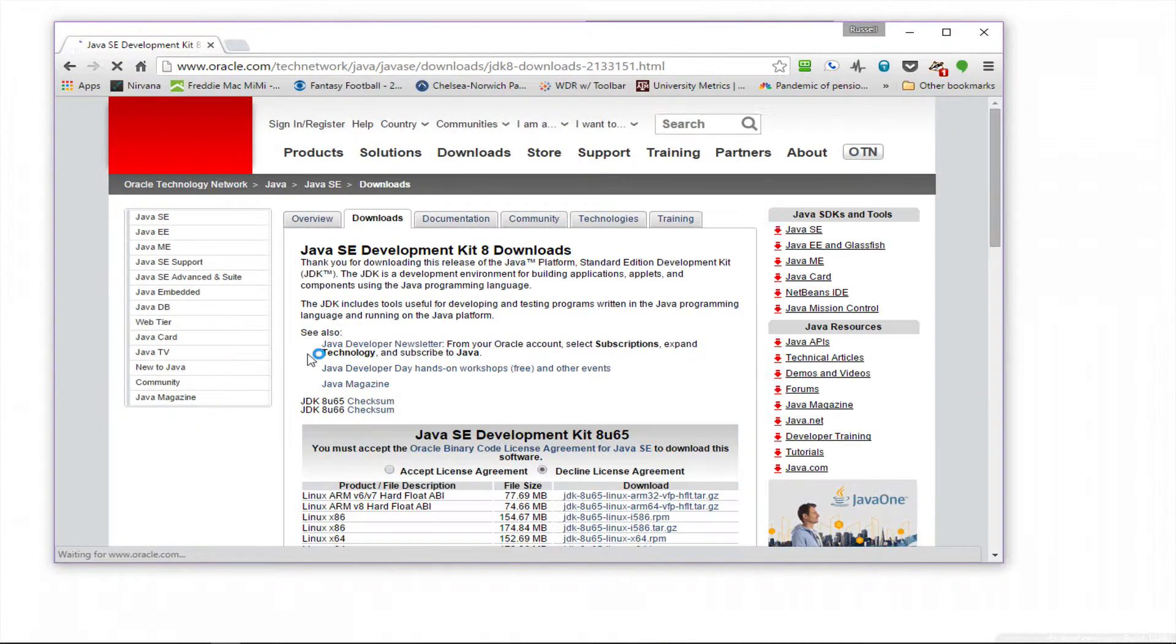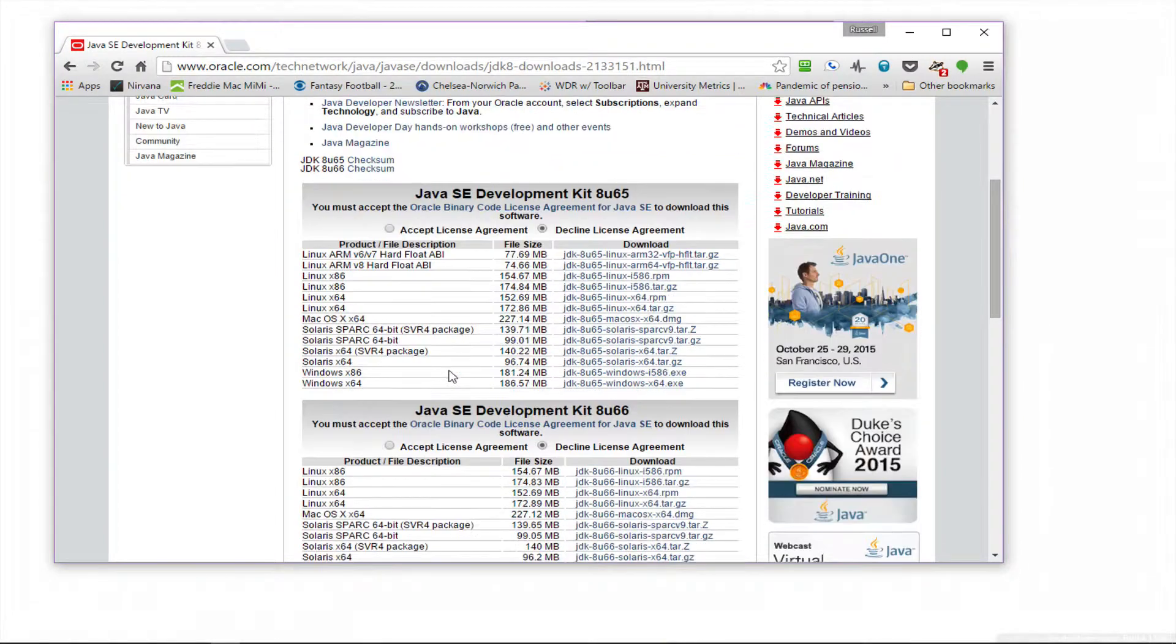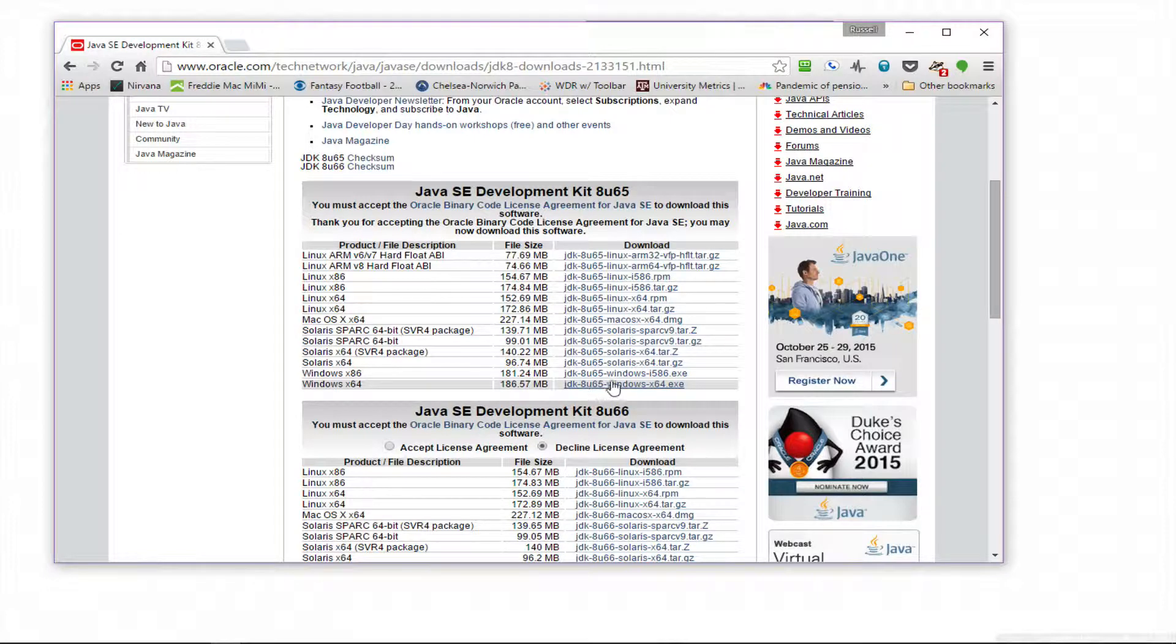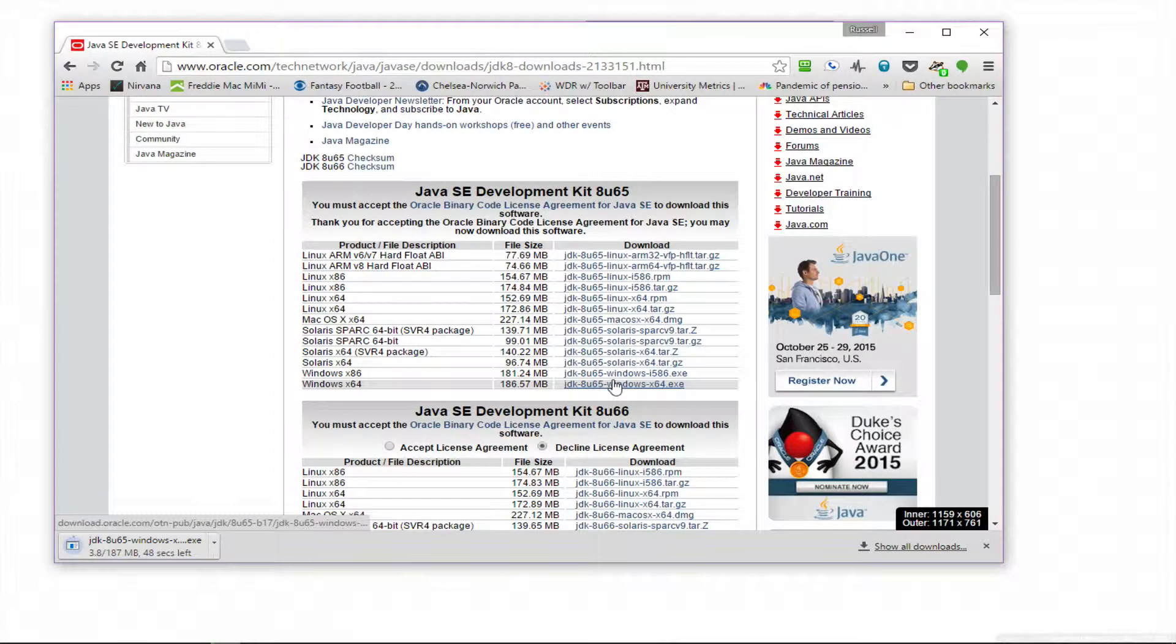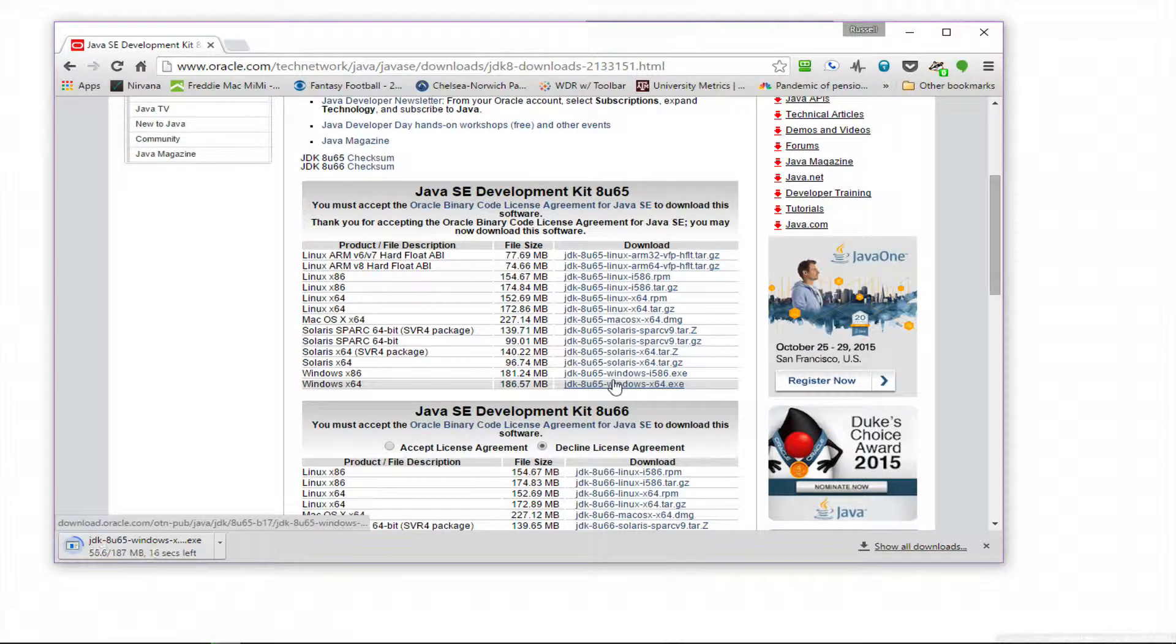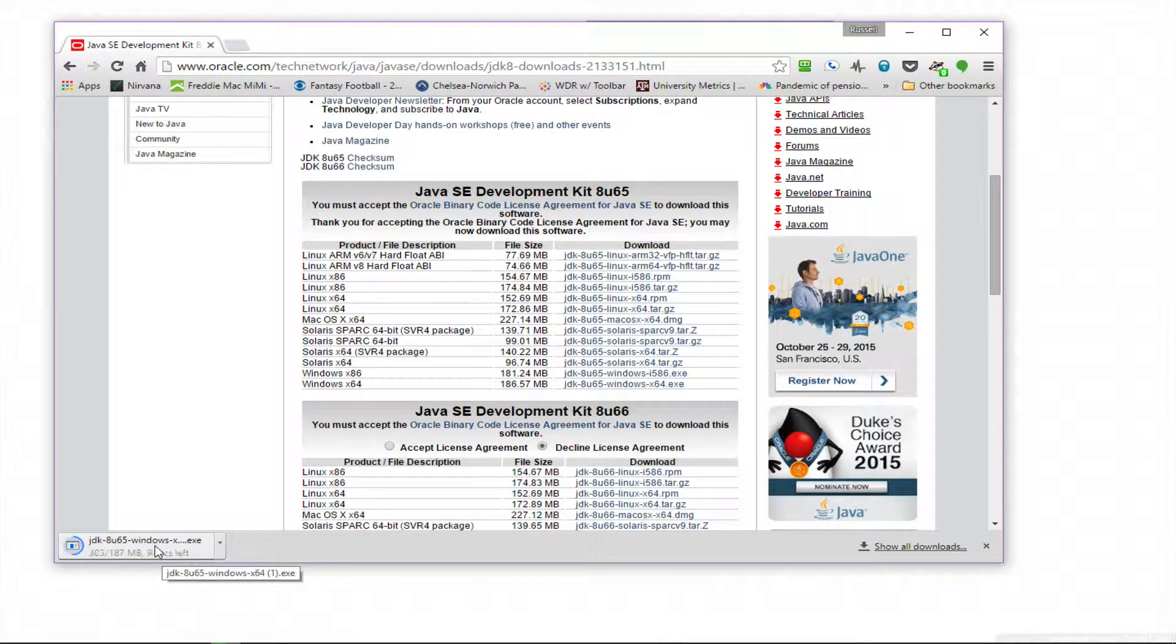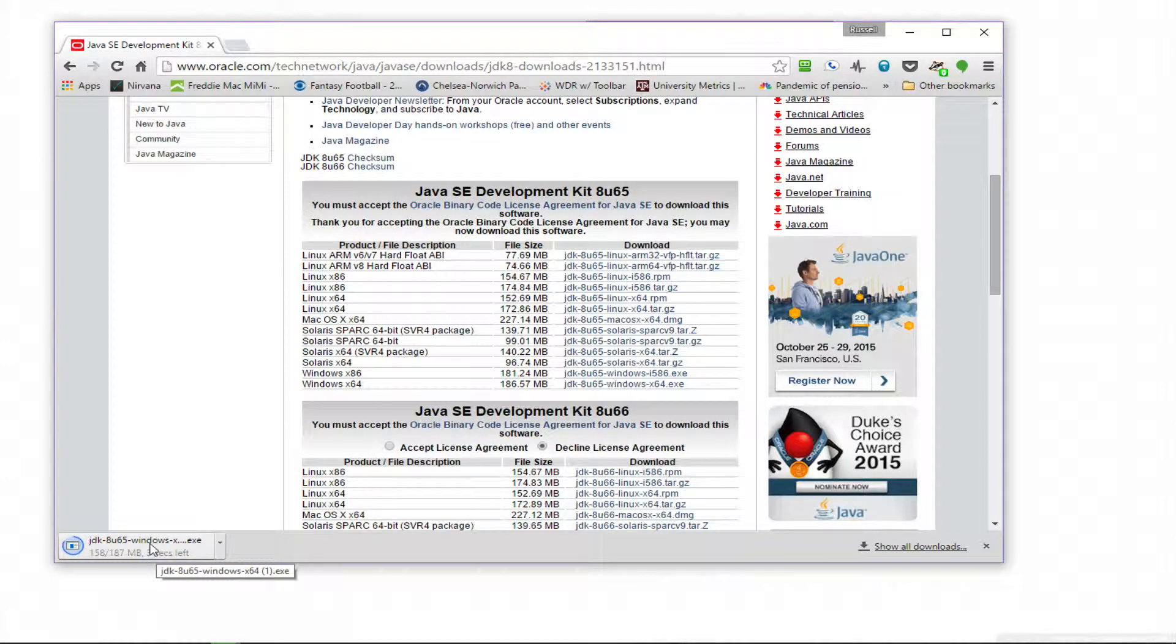You are going to have to sign your life away and agree that Oracle is great, and then you can download this. It'll take a minute or two. I just did this, so I may actually have this sitting in my Downloads folder. Probably would be smarter if I go there, but you might see all the terrible stuff I have in my Downloads folder, so I'm not going to do that.